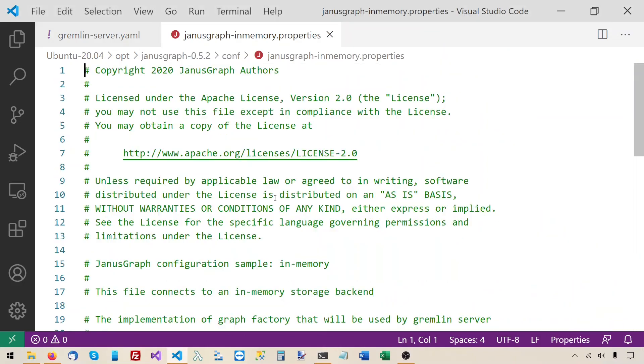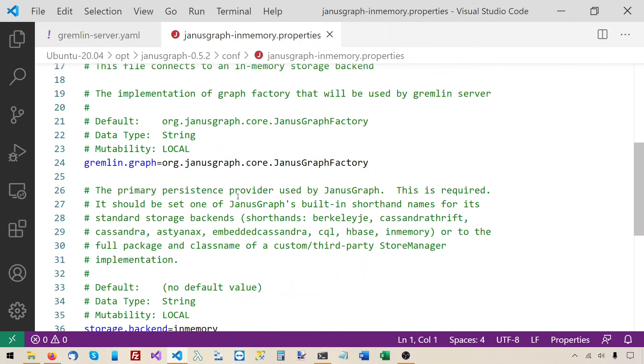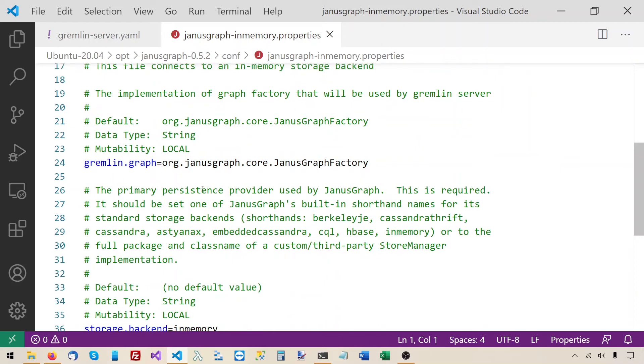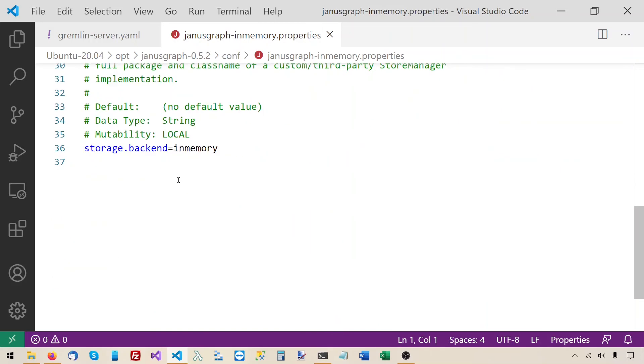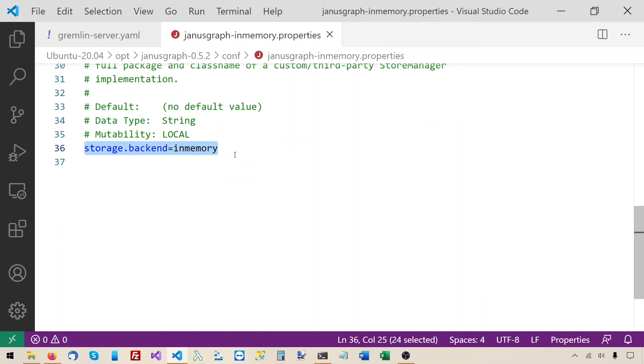Here it is, JanusGraph-inMemory.properties. And this one, it says, storage.backend inMemory. It instructs JanusGraph to use the in-memory storage backend. And that's why it will be saving the data in memory and will not write it to any persistent storage.